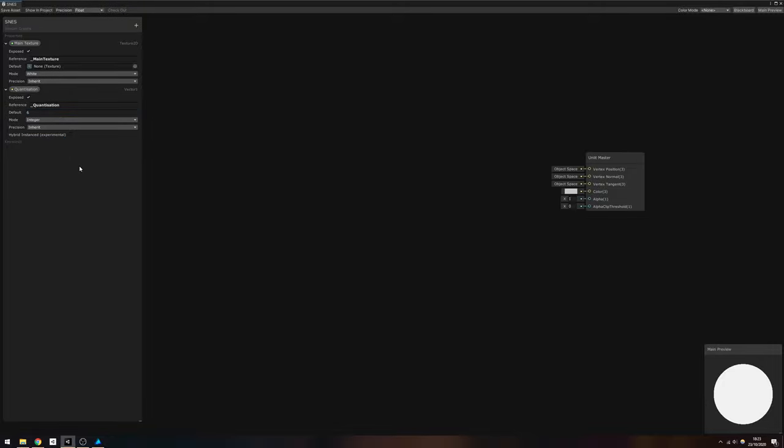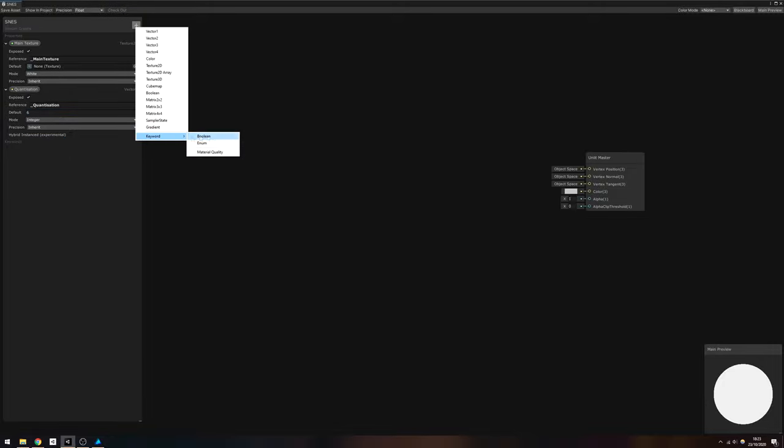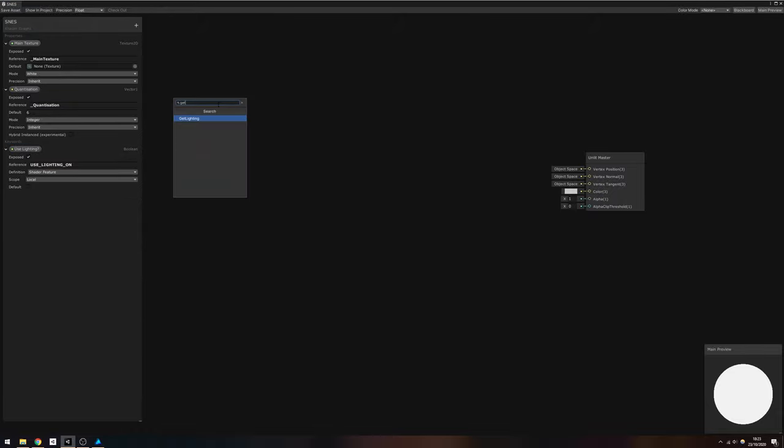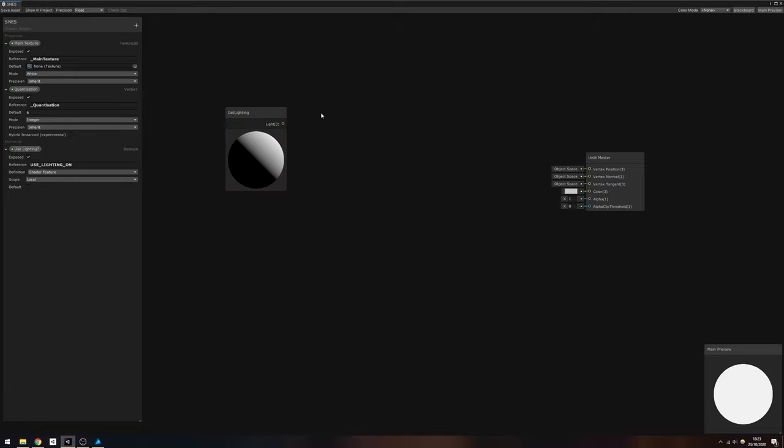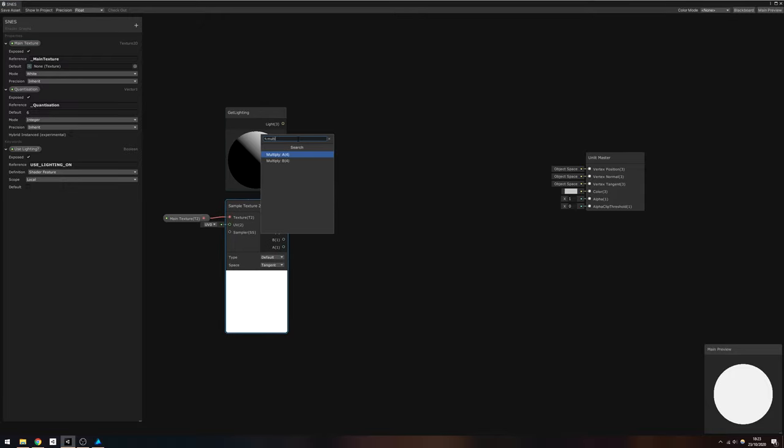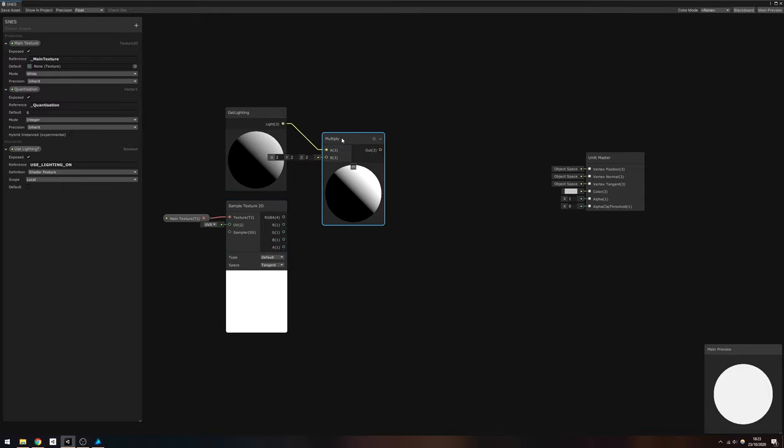We'll also need to add a UseLighting keyword, like we did for the Game Boy shader. Give it the same name and reference as before. We'll set up the lighting the same way as before, so add a GetLighting node, and then read the main texture using a SampleTexture2D node, and multiply the two together.